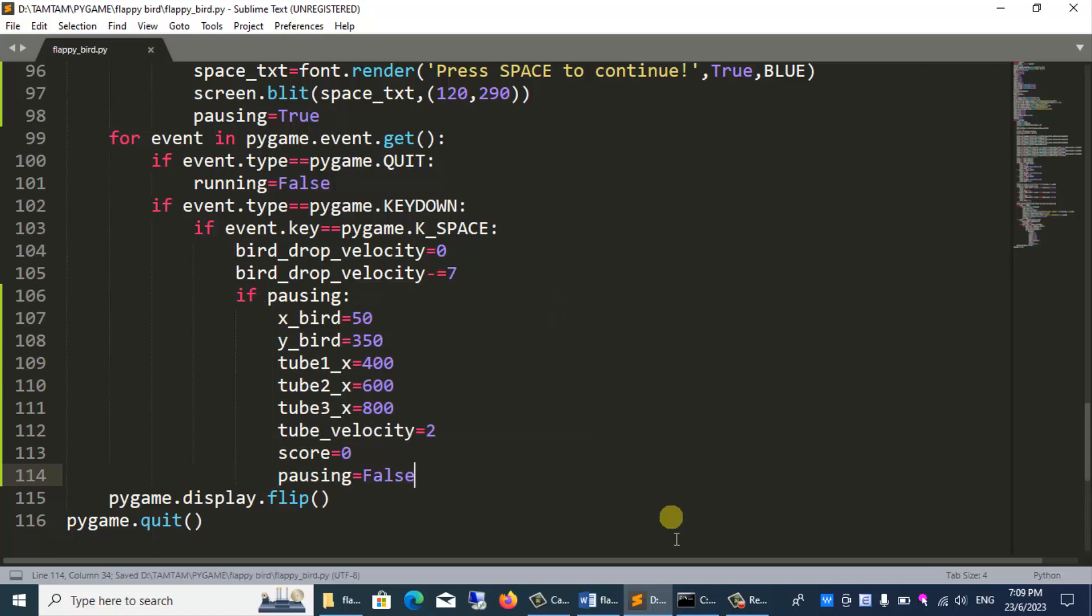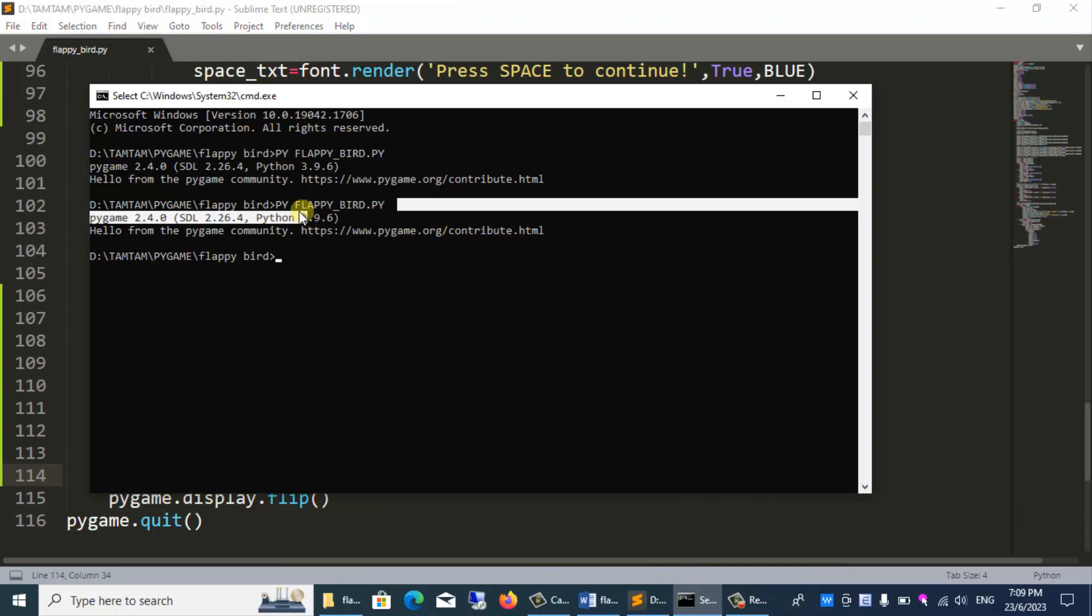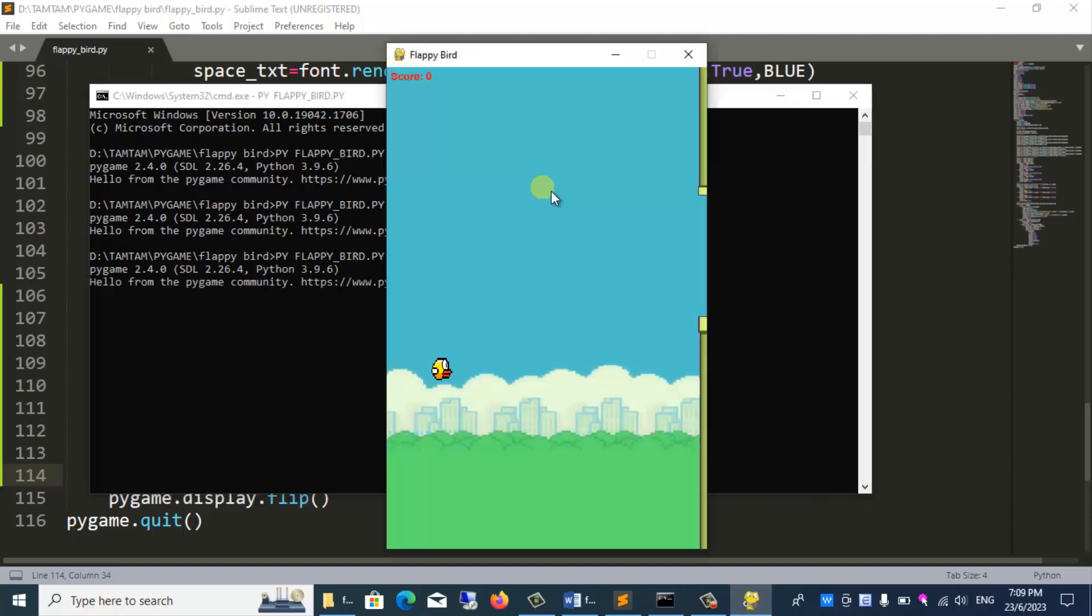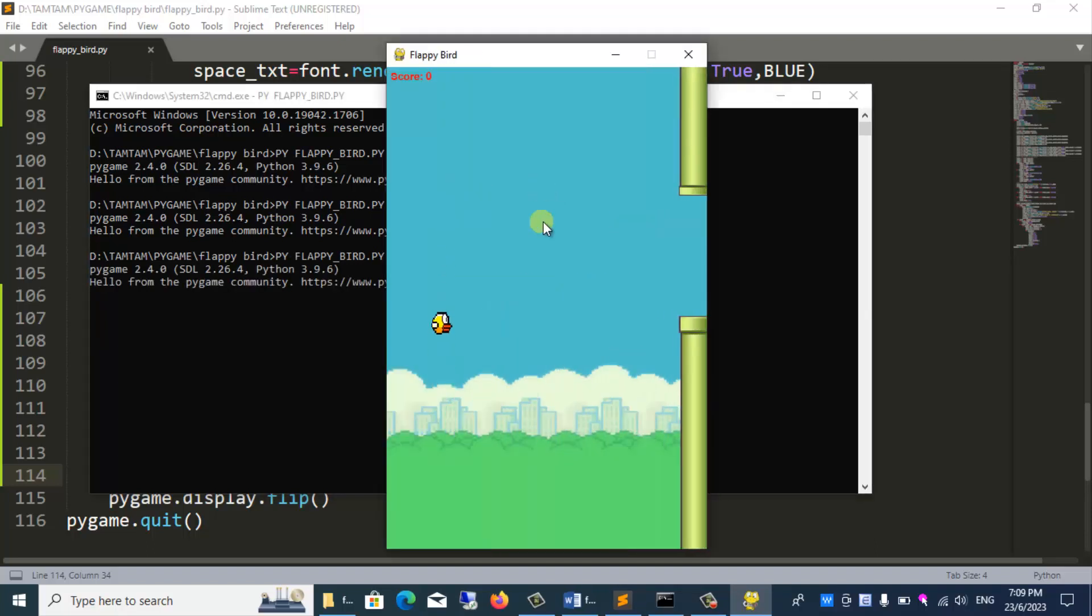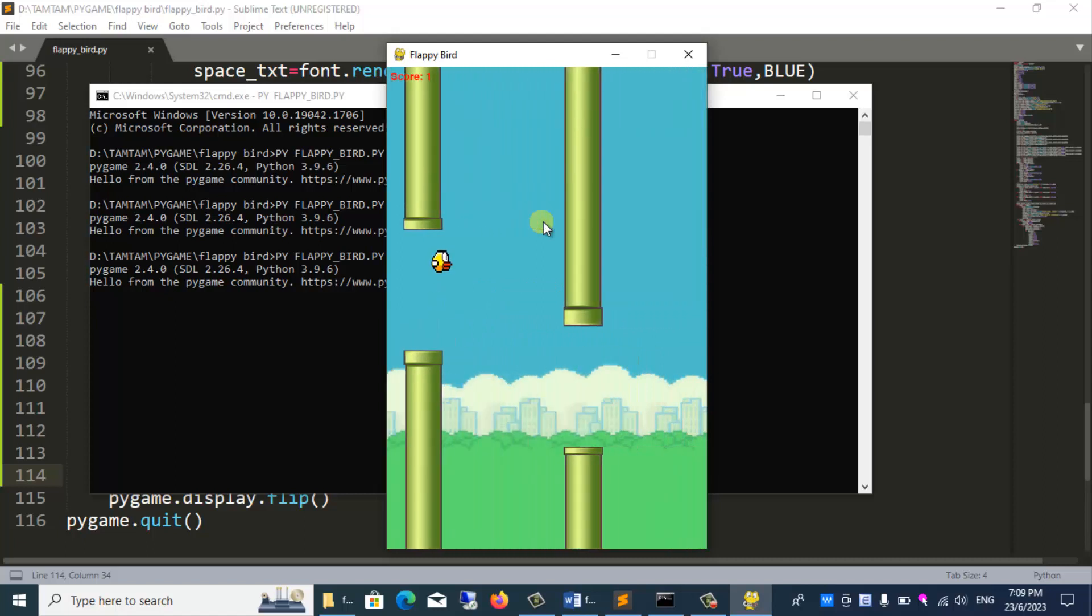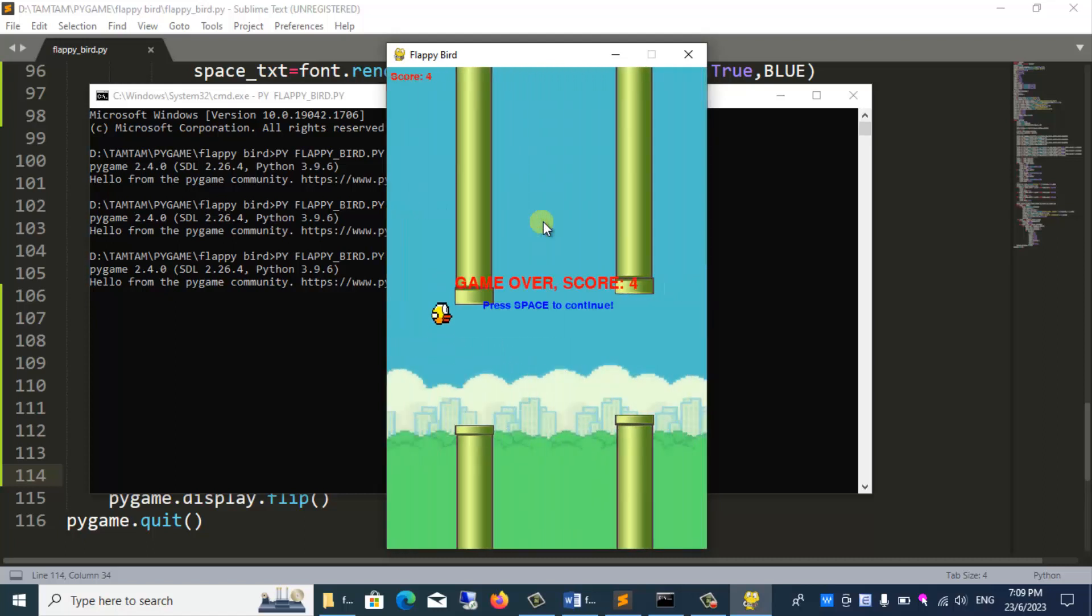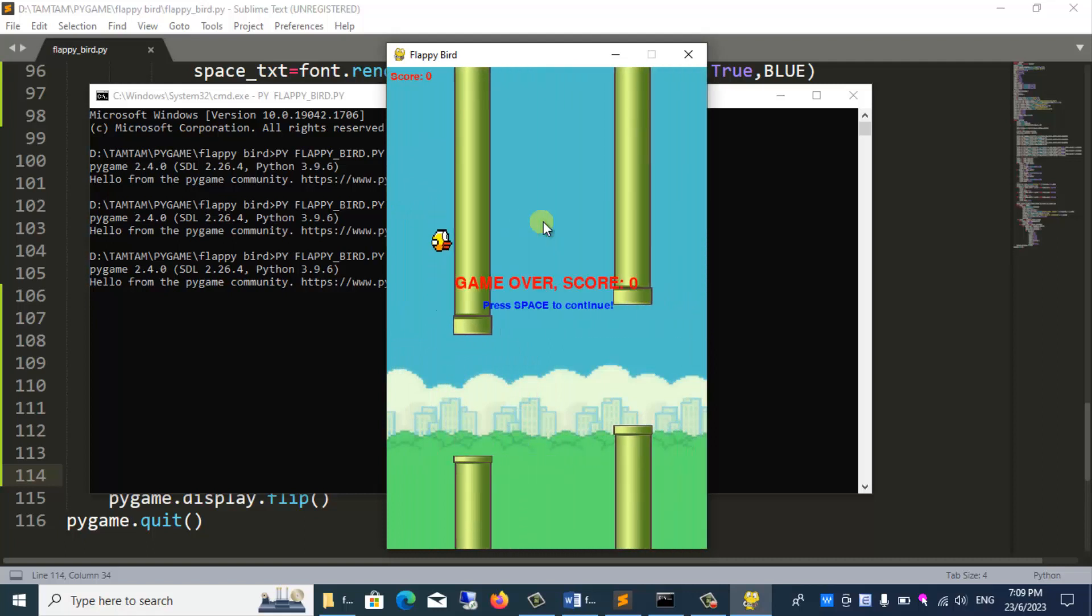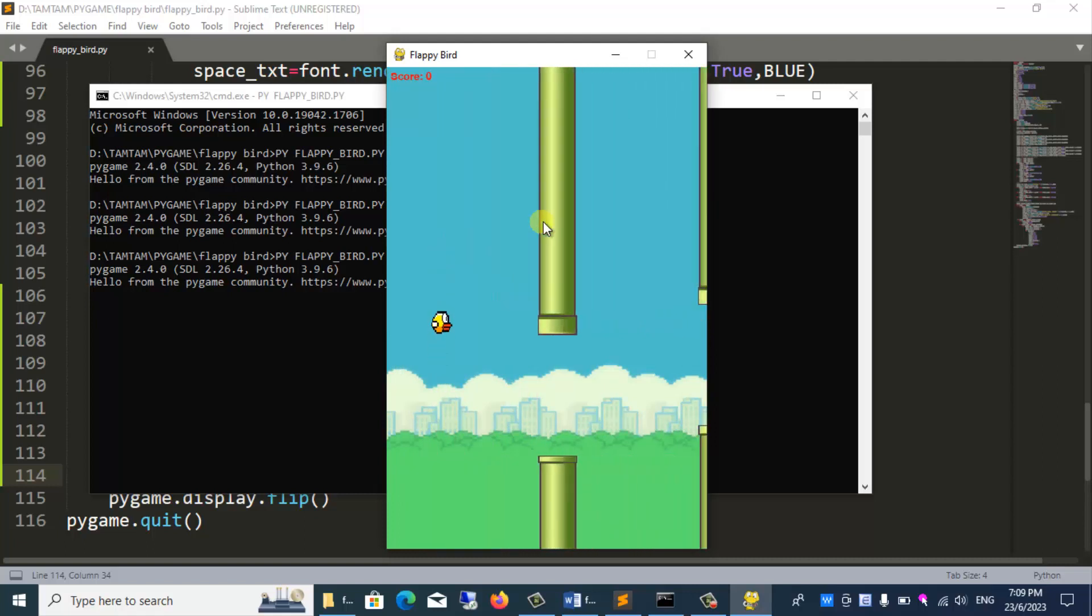If pausing is true, then we reassign the original values and run the program to check the results. Ok, you see, when the bird touches the tube, the game is over. After the game is over, we can still press the space key to fly again.